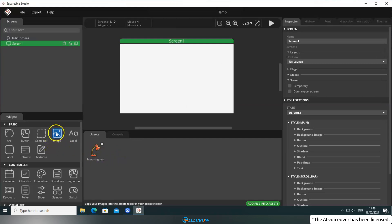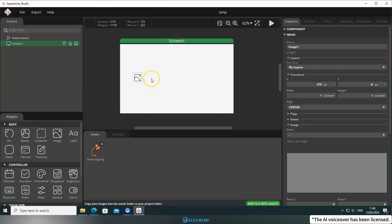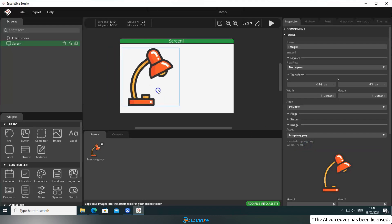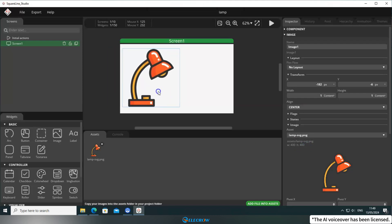Next, add an image widget to the screen and, in the Inspector panel on the right, select the image you just added to Assets. Now, you should be able to see the desired image on the screen.